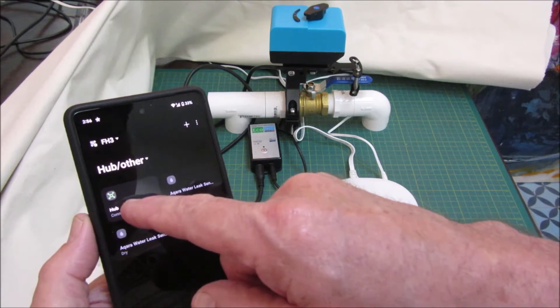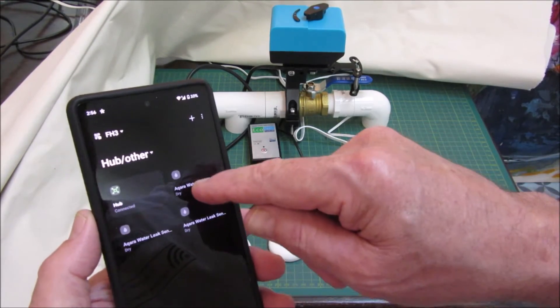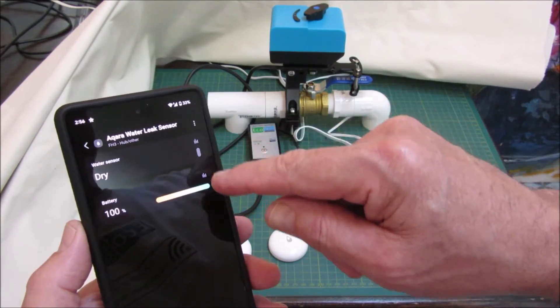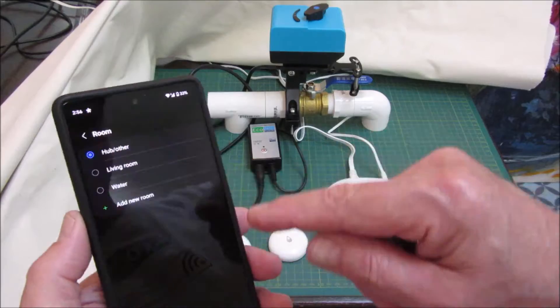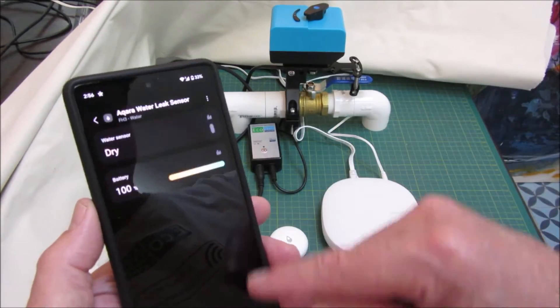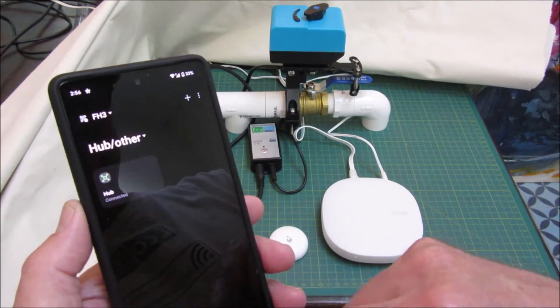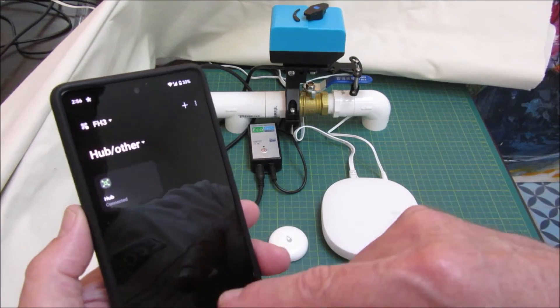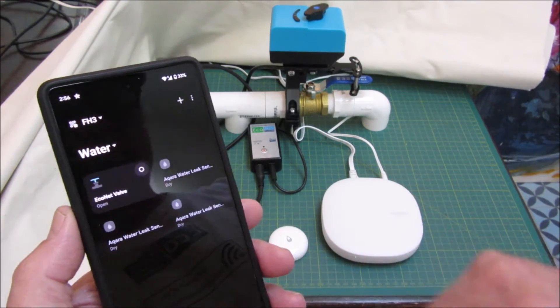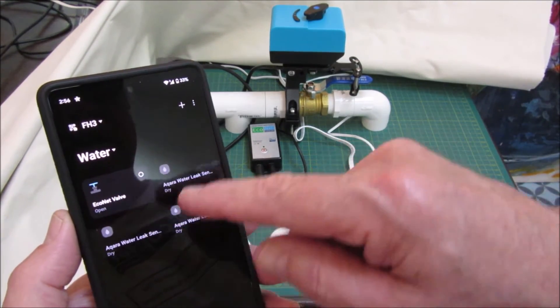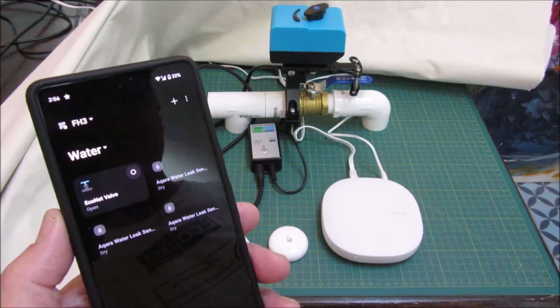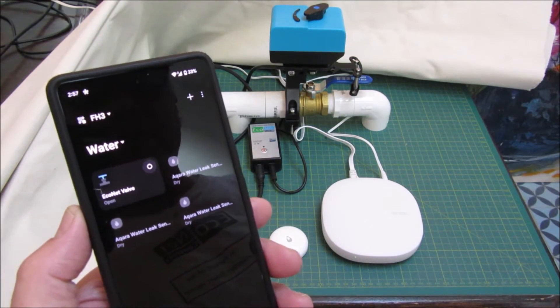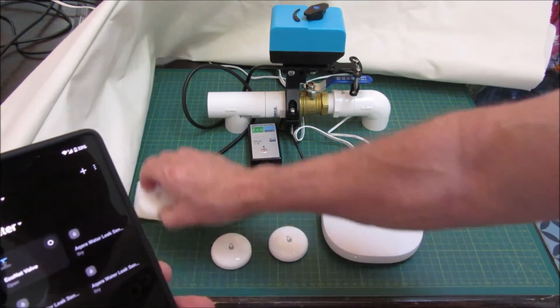We've paired the hub, we've paired all three leak sensors. Let's move them to the water room. We've got the Bulldog and the three leak sensors in the same room called water. Let's just test the leak sensors.